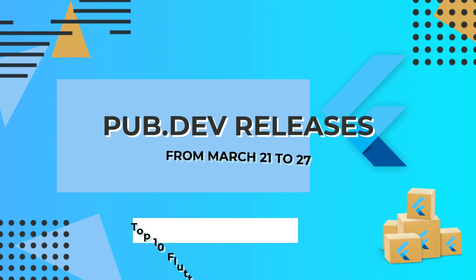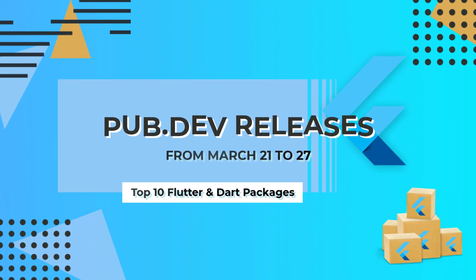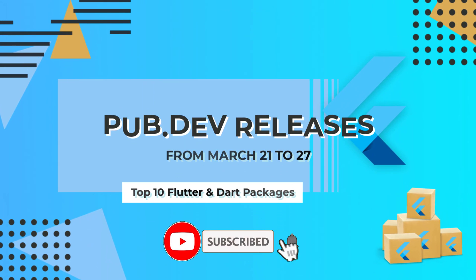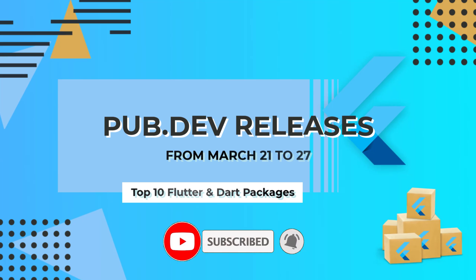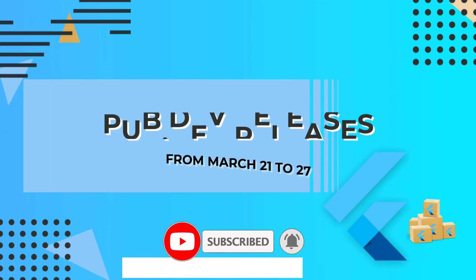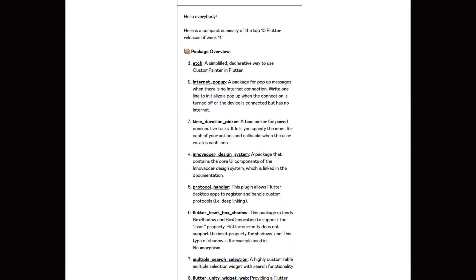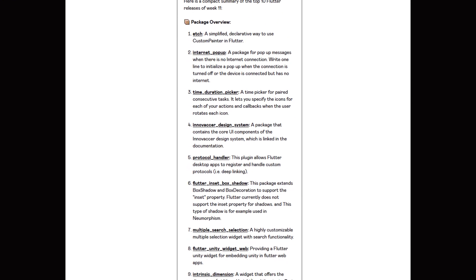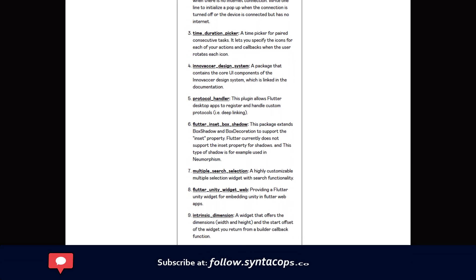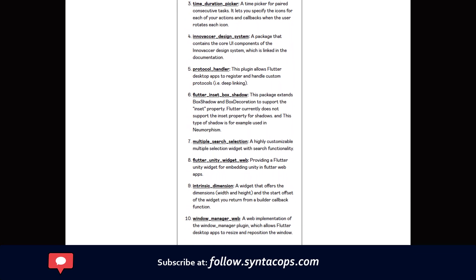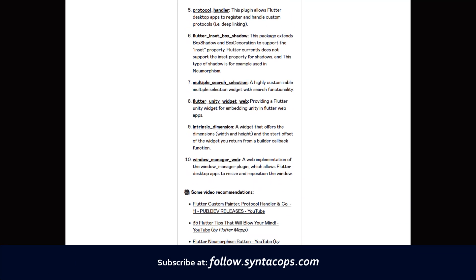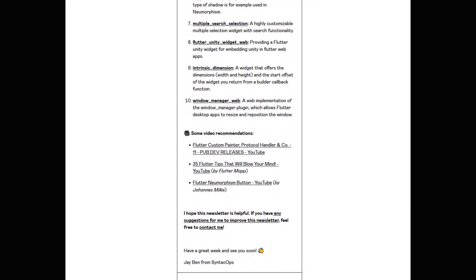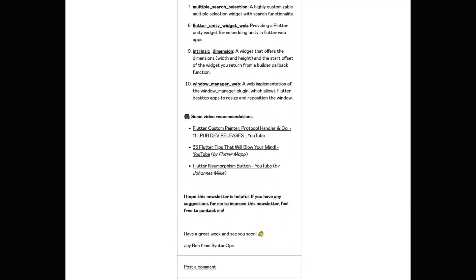Let's have a quick look at the top 10 Flutter and Dart packages from March 21 to 27. By the way, this video format is now also available as an email newsletter. Subscribe at follow.syntechops.com to receive a compact overview of the latest Flutter packages in text form once a week.